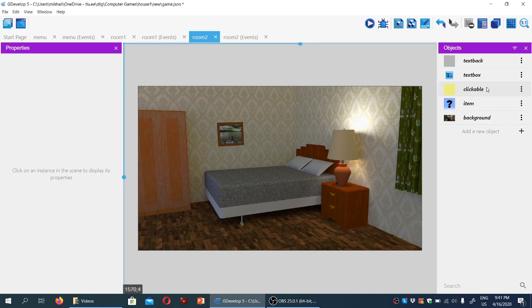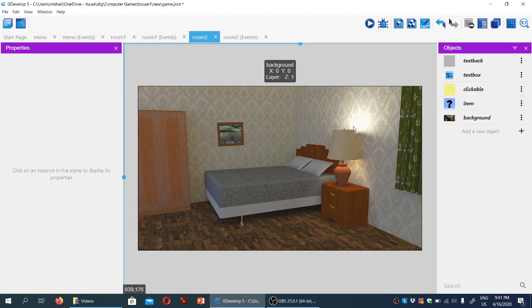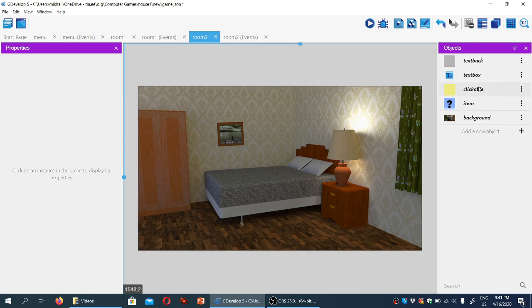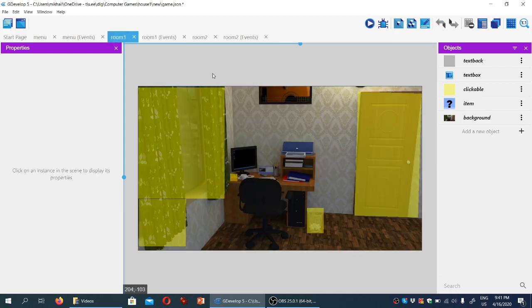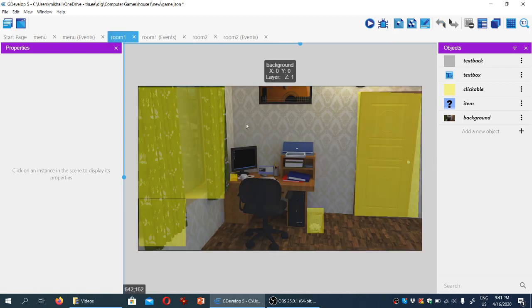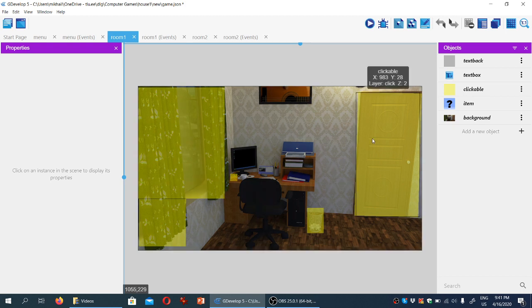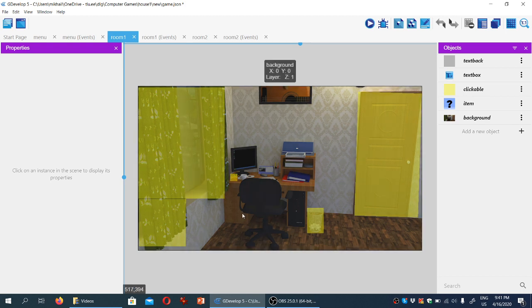Nothing is interactive yet, because we haven't added any clickable objects here, but what we need to do before we start doing that is a way for the player to actually see this part of the room, because right now we are starting the game from room one, and there's no way for the player to see what's happening behind them.